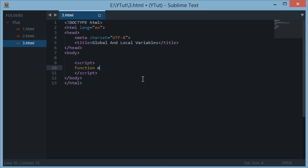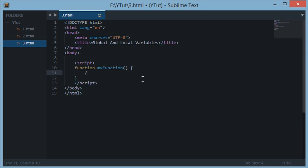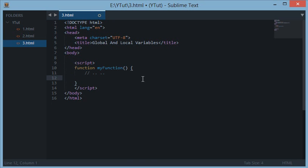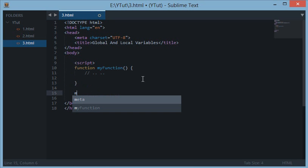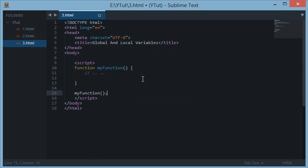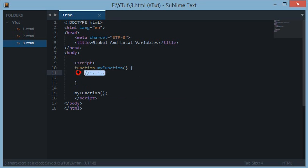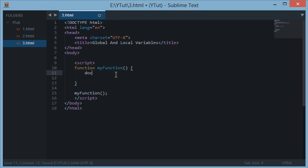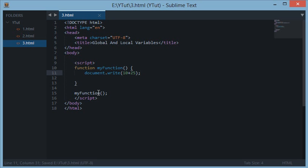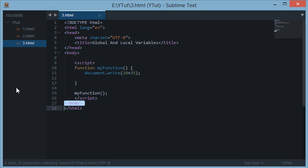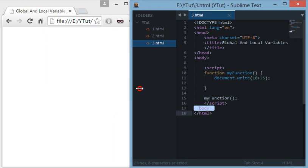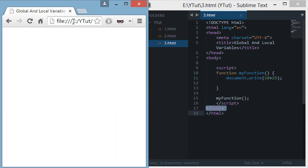Let's say I create a function myFunction and write some code here. When I call this function inside the script tag, all this code inside gets executed. For instance, if we write document.write 10 plus 25 and call this function, it should do a document.write of 35 as you can see here.